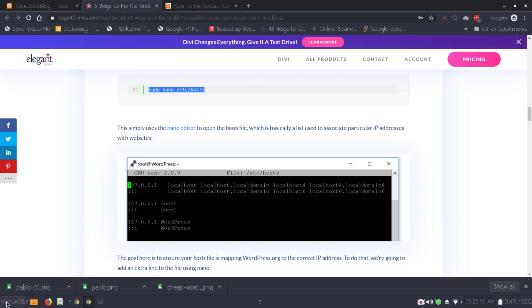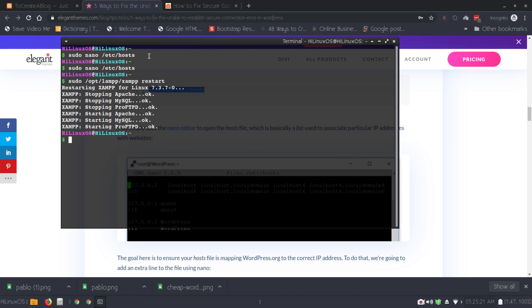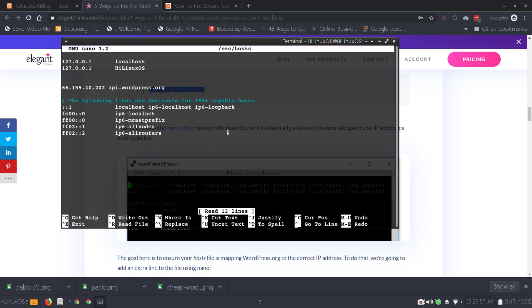In Linux I can open the terminal. Let me clear the screen so you can see everything. Now I can just press Ctrl+Shift+V to paste the command and hit enter. Let's enter our password.